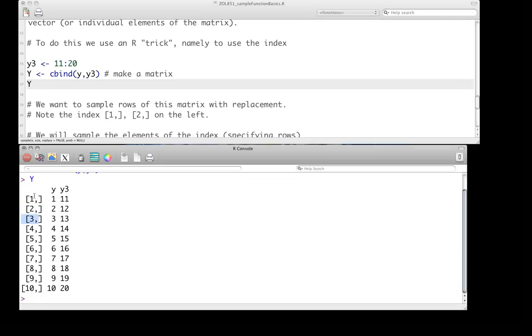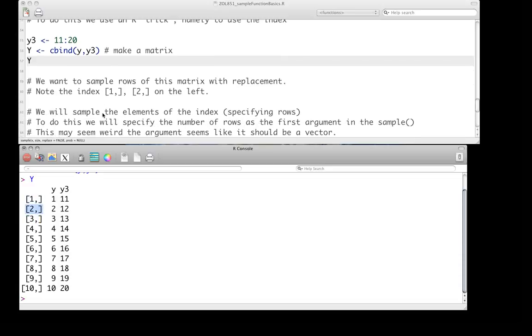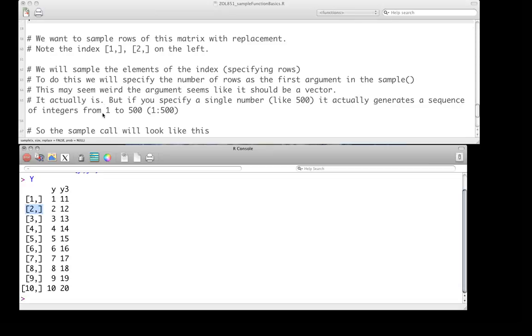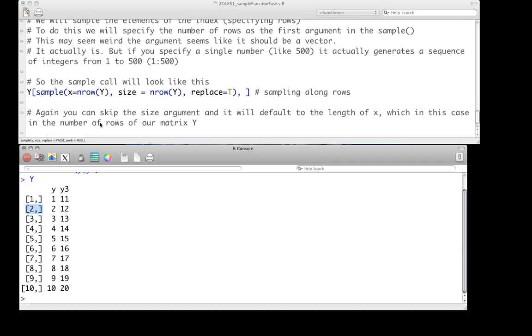What I want you to notice here on the left is remind yourself of the index here. So that's saying this is the elements of row 1, elements of row 2, and so on. Well, what we can do is we can use the sample function to sample along the elements of the index, specifying rows. And so, what we're going to do in the sample function is we'll specify the number of rows as the first argument in sample. Now, this is going to seem a little weird because before we were sampling a vector, and now I'm saying, hey, just put in a single number. When you go in, nrow of the matrix is just going to give a single number. But actually, it is giving a vector because when you call, when you do a single number in sample like that, say you do 500, what it will do in this particular function is generate a sequence of integers from 1 to 500, or whatever your n is.